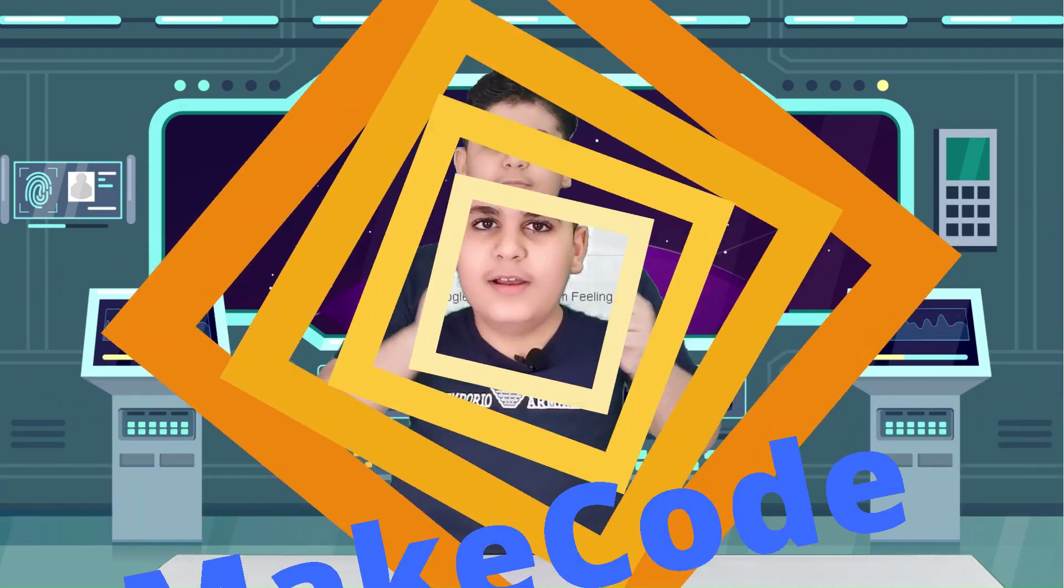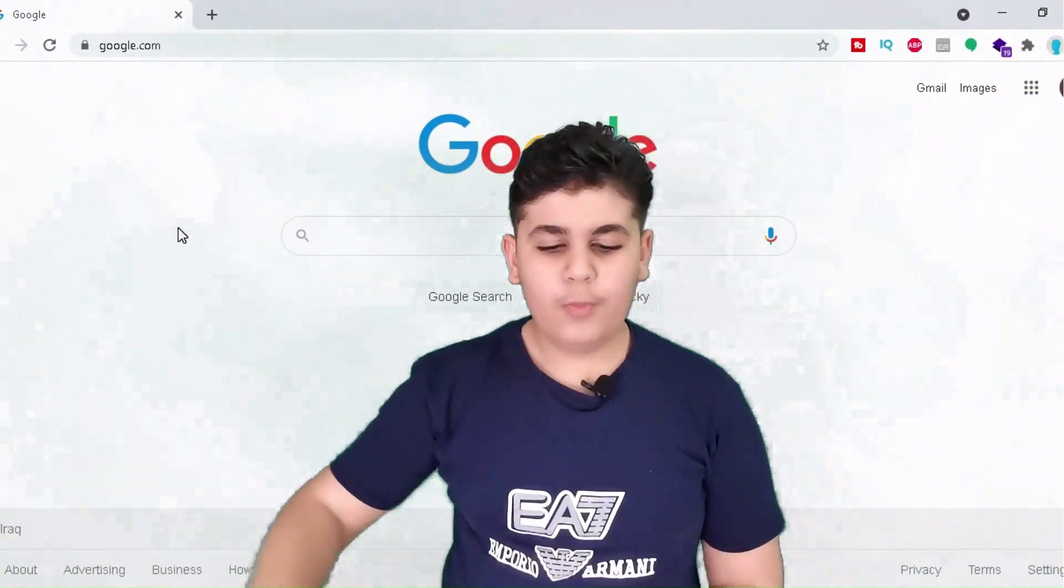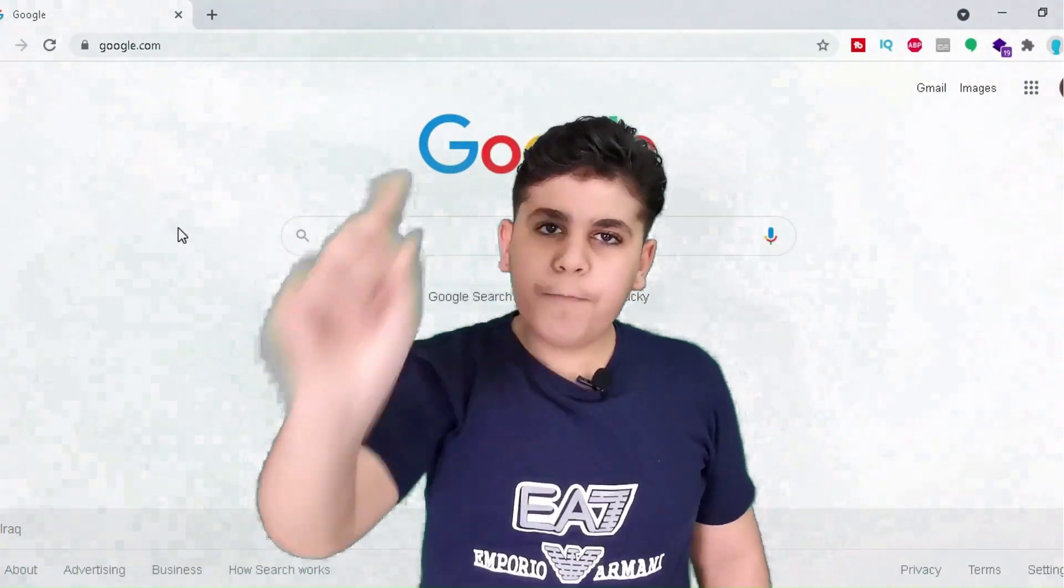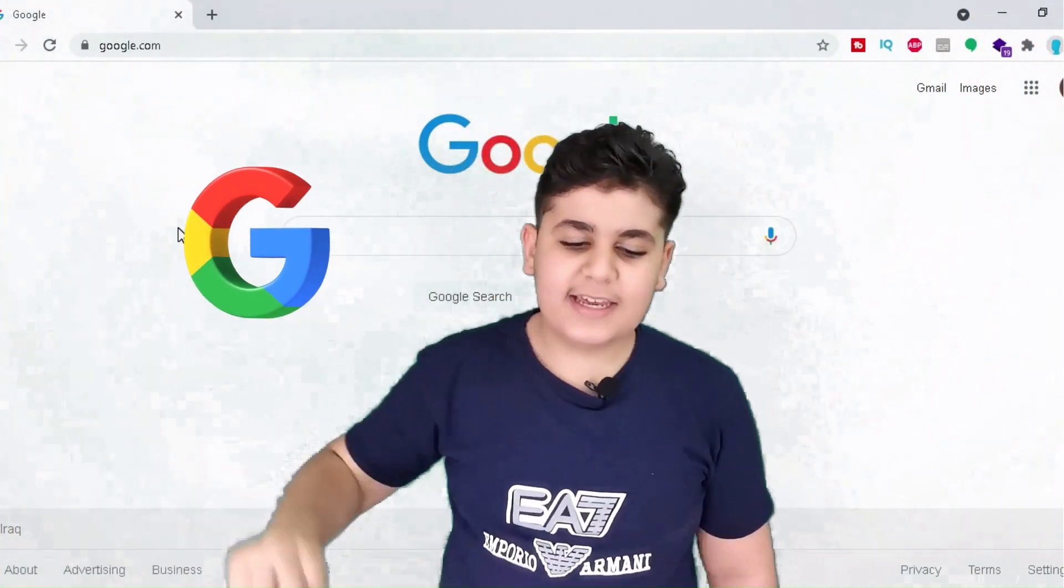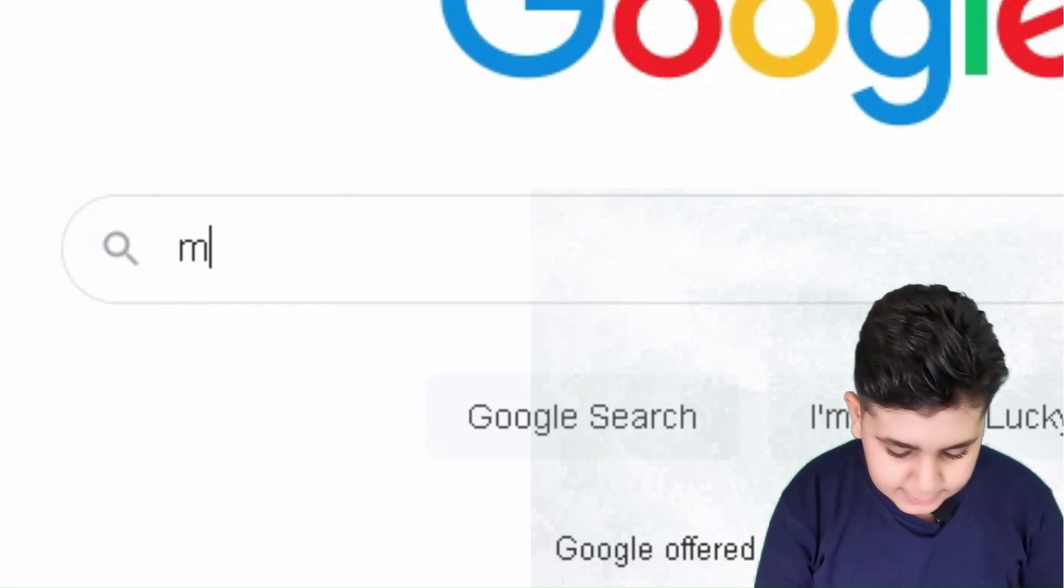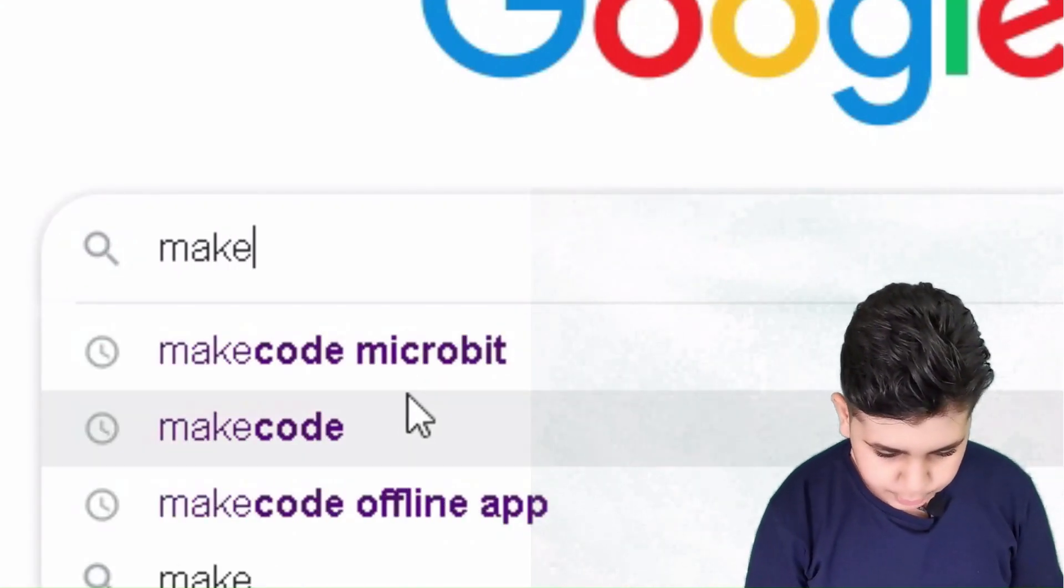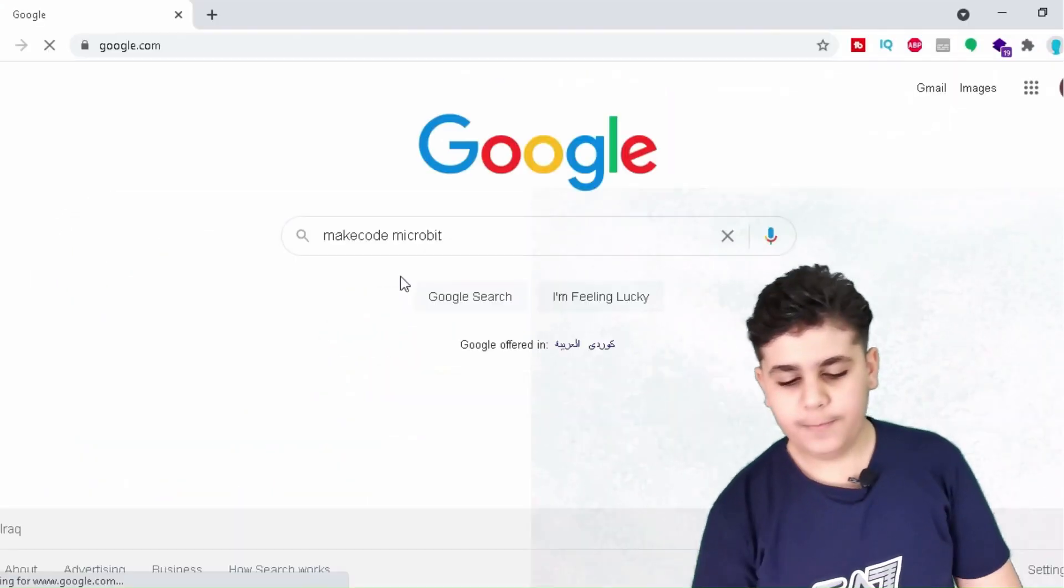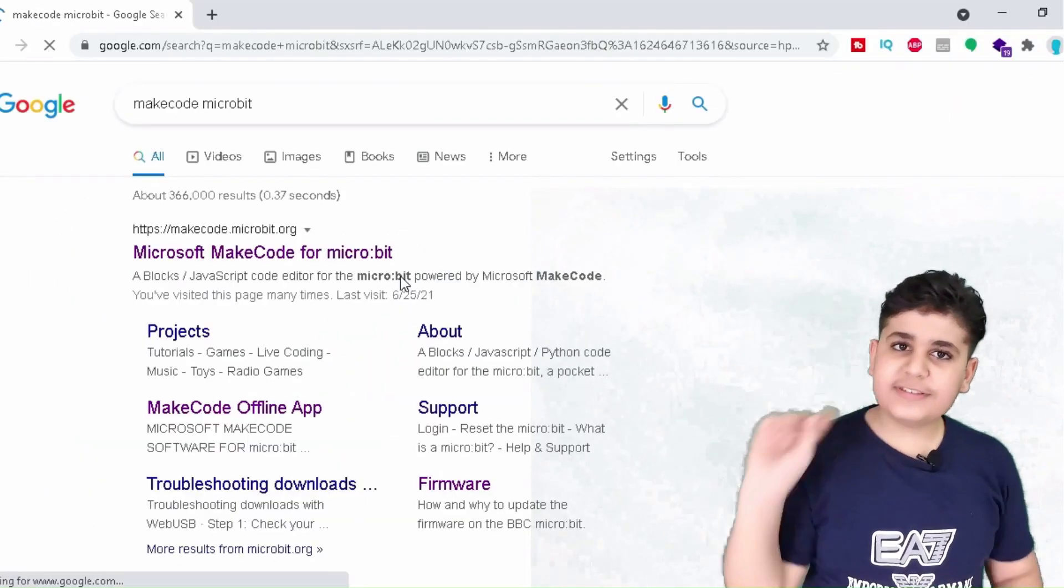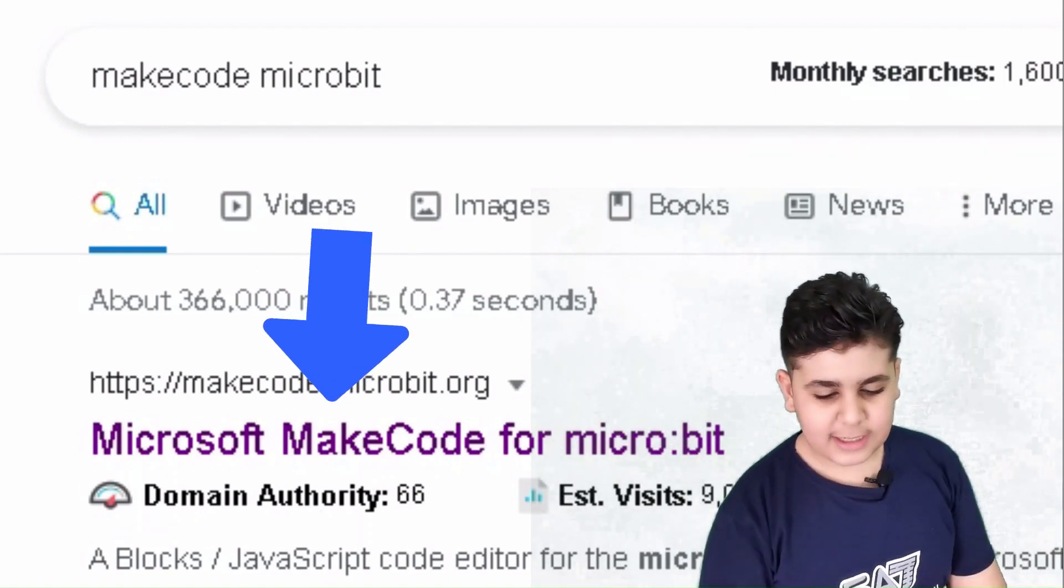Let's go right into that, let's start programming. You guys need to open Google, search Make Code micro:bit, then the first thing that shows up, you guys need to click it.